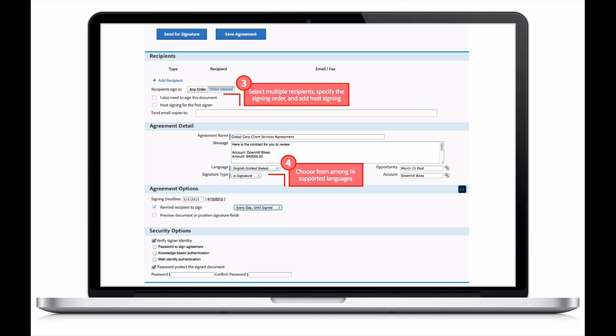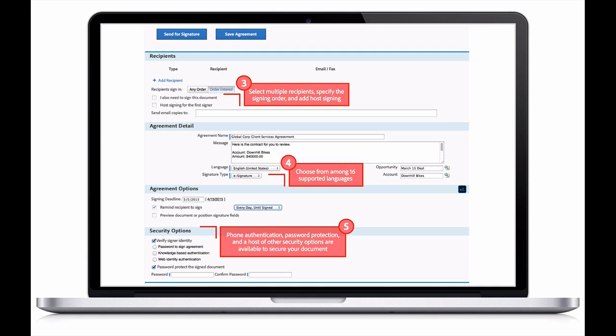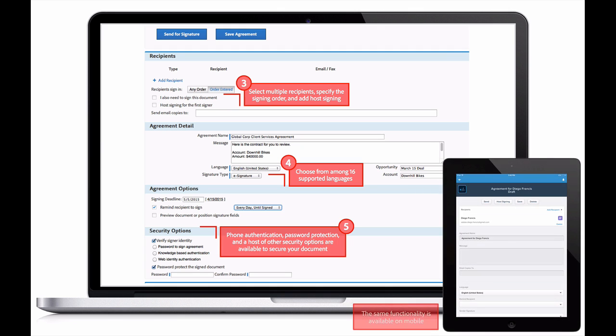All 16 Salesforce languages are supported globally, so he can do business just as easily with his international customers. Plus, he can secure his document by adding various authentication methods and password protection. All of this same functionality is available on mobile.